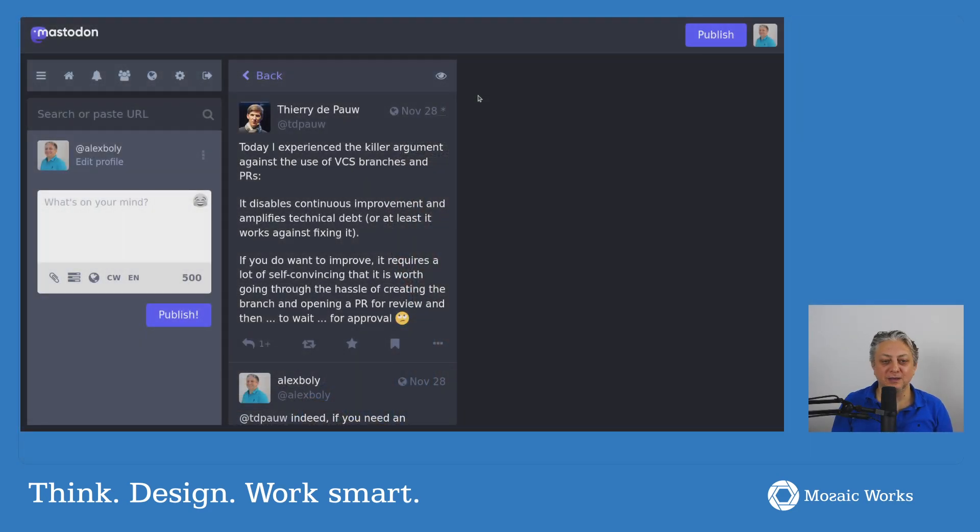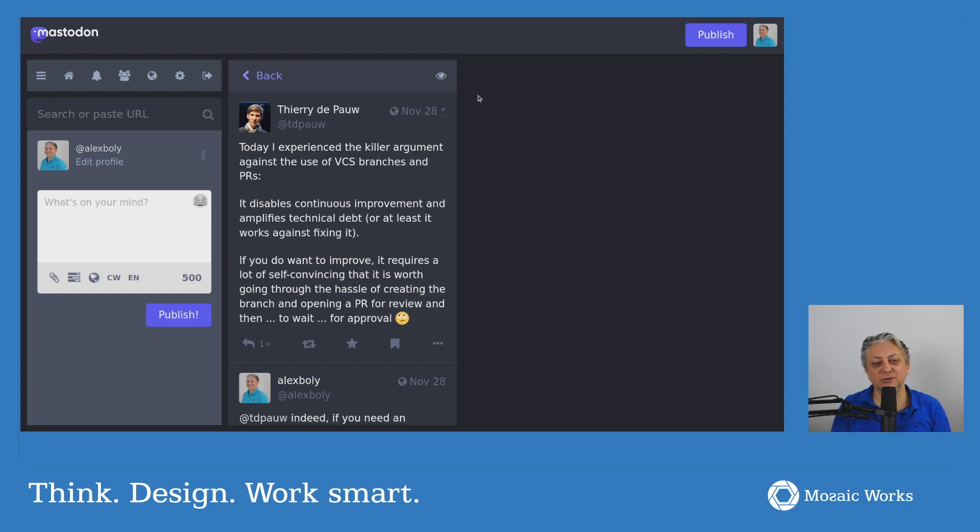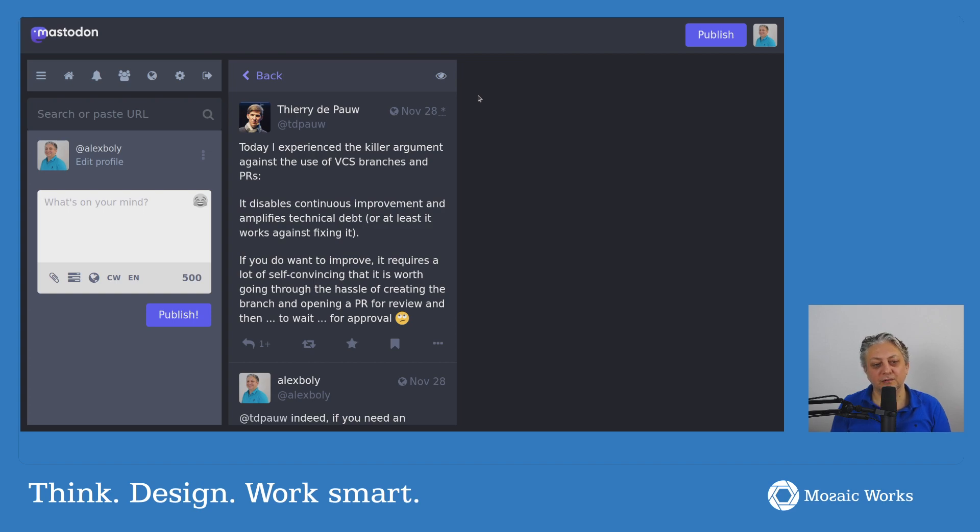He said on November 28th, he posted on Mastodon, today I experienced a killer argument against the use of branches in version control systems and of PRs, of pull requests.